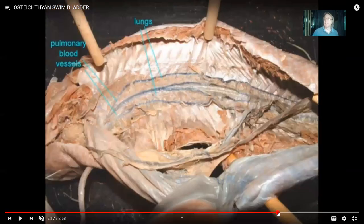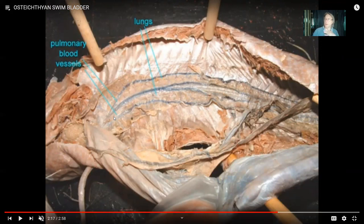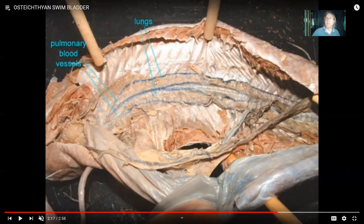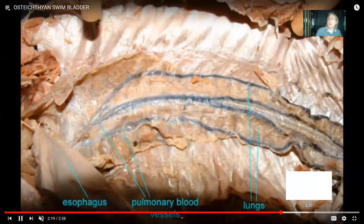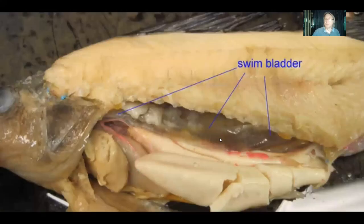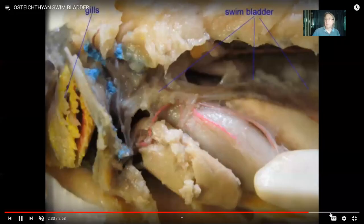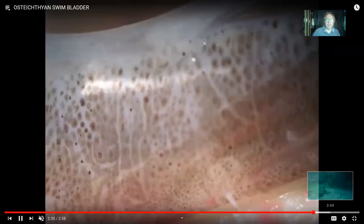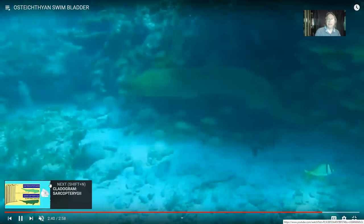Now it's not a lung because it's one single structure. The sarcopterygian fish take the one single swim bladder, which was in the first bony fish, and then split it into pairs. So this is a lungfish, and it's called a lungfish because it has lungs. It doesn't have one single swim bladder — it has a pair of swim bladders. In essence, it has a pair of lungs. And look at these big blood vessels — look at how much blood is being sent to these lungs. I'm not being generous with this term. They're actually lungs.